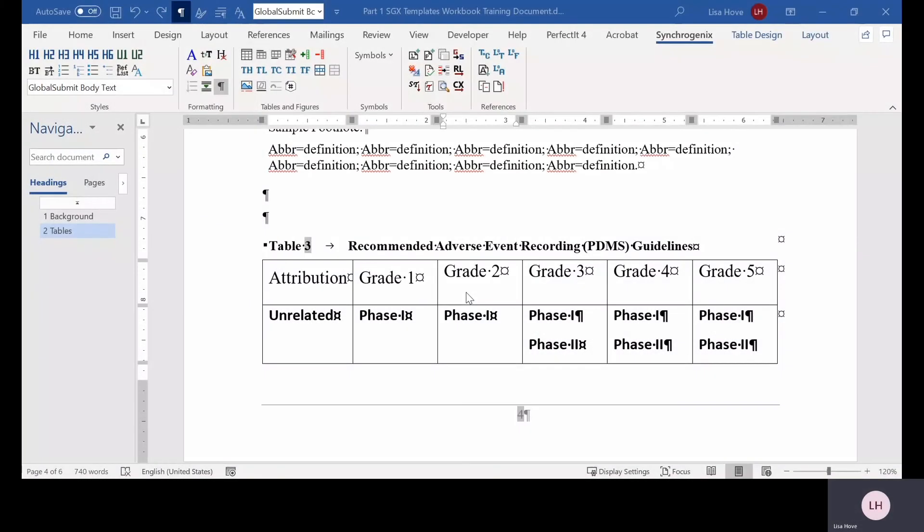The Synchrogenics toolbar allows you to easily reformat an existing table with the click of a button, helping you to ensure a consistent appearance among all of the tables in your submission.